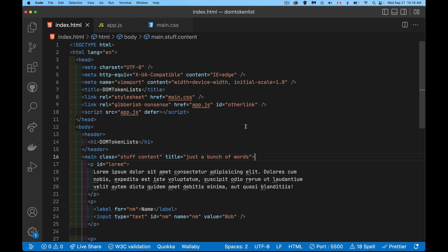All right, today I want to talk about DOM token lists. Now this is a special type of value that can be in certain attributes. The one that you're going to come across most often is the one having to do with CSS classes.